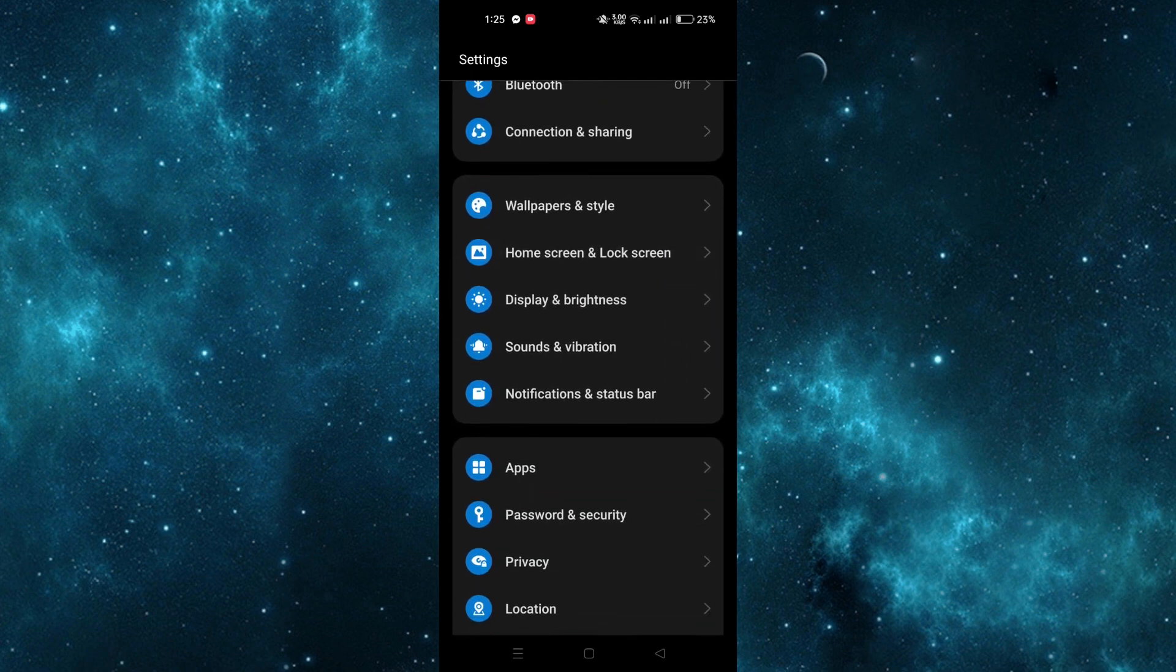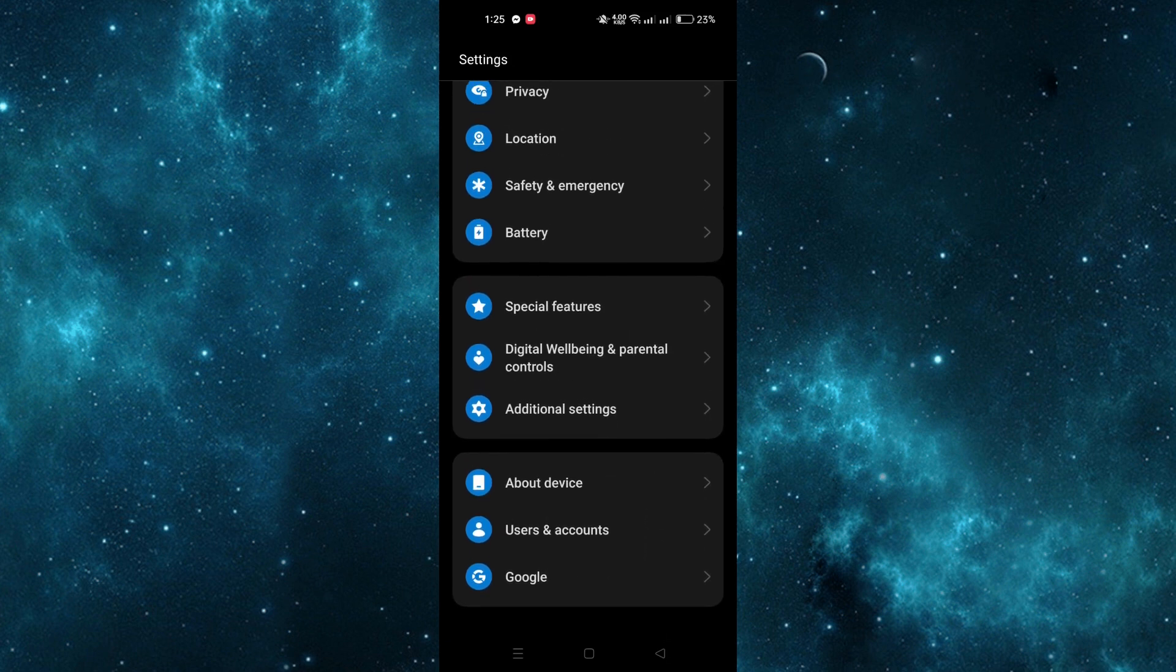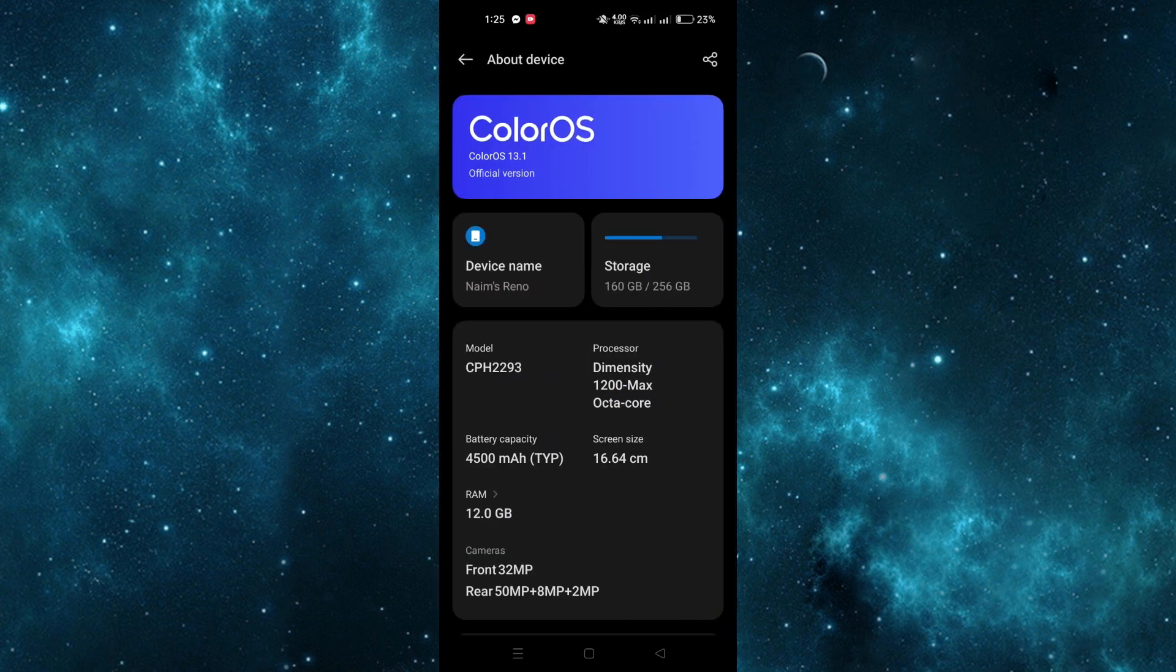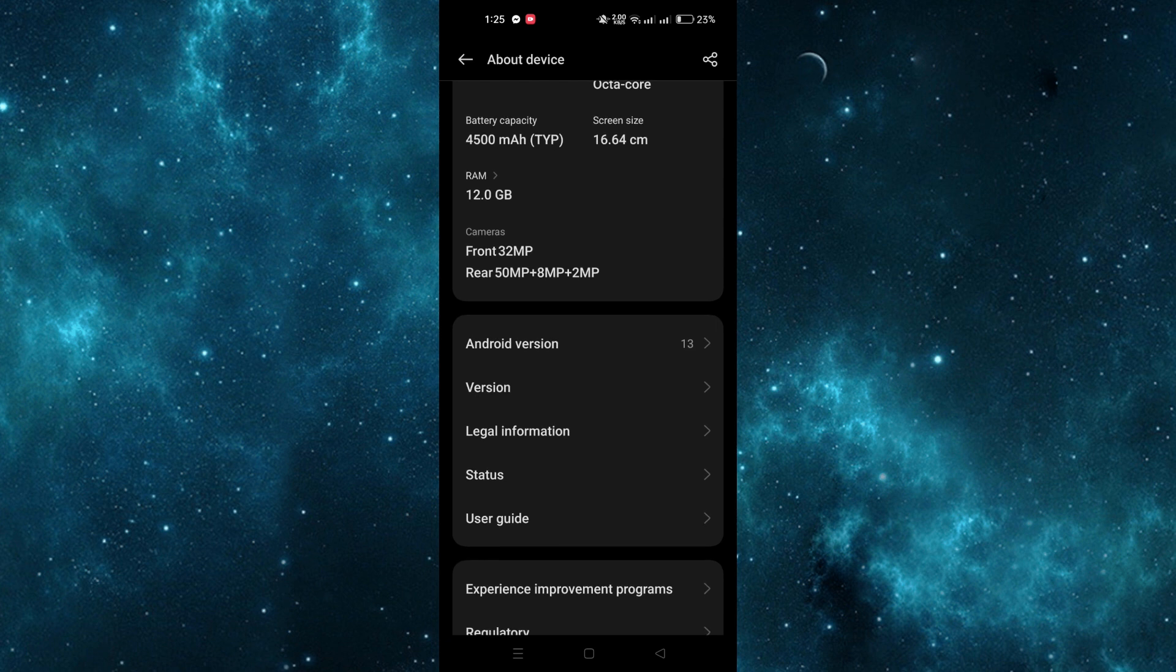Open the Settings app and tap on About Phone. Scroll down to locate the device's IMEI.